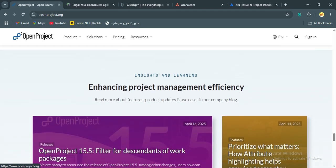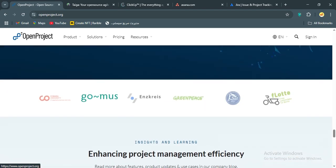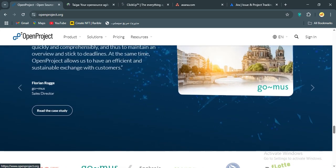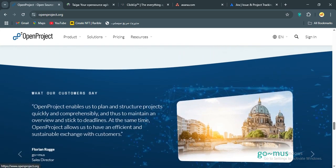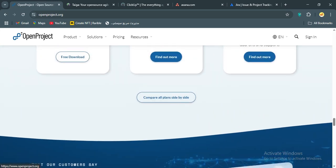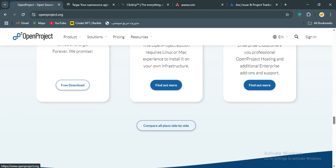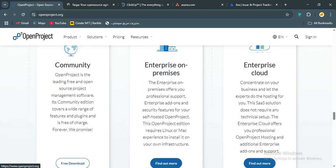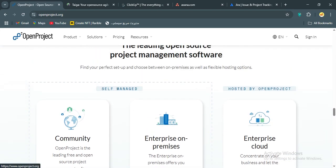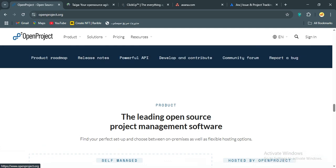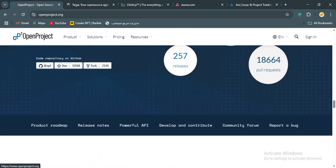What I love about OpenProject is its flexibility. You can tweak it to fit almost any project type, software dev, construction, you name it. It's also a strong Jira alternative, with deep issue tracking and agile support. But without the licensing fees, for a team of 10, you could run it for free if you self-host, which is a huge win for startups or non-profits.